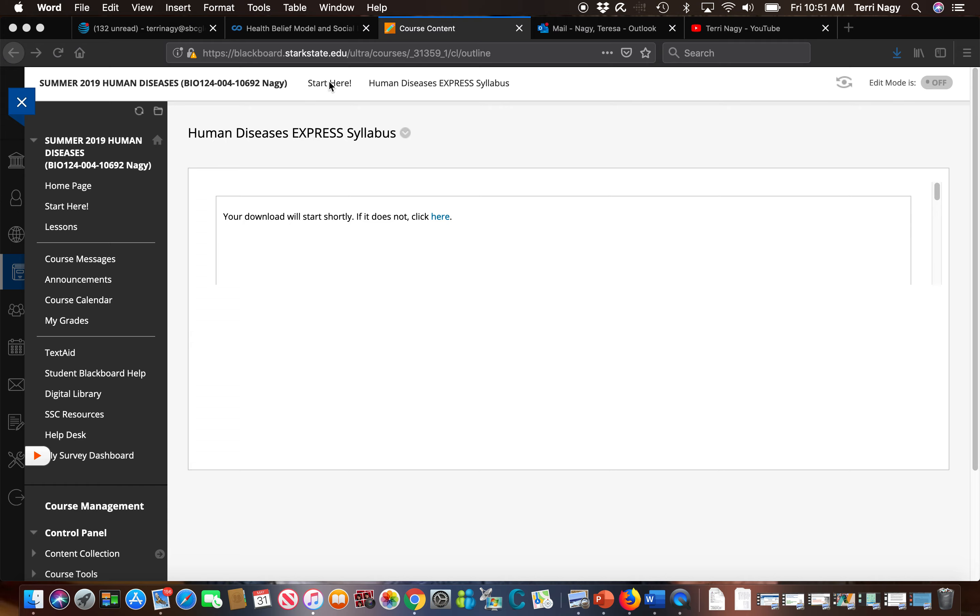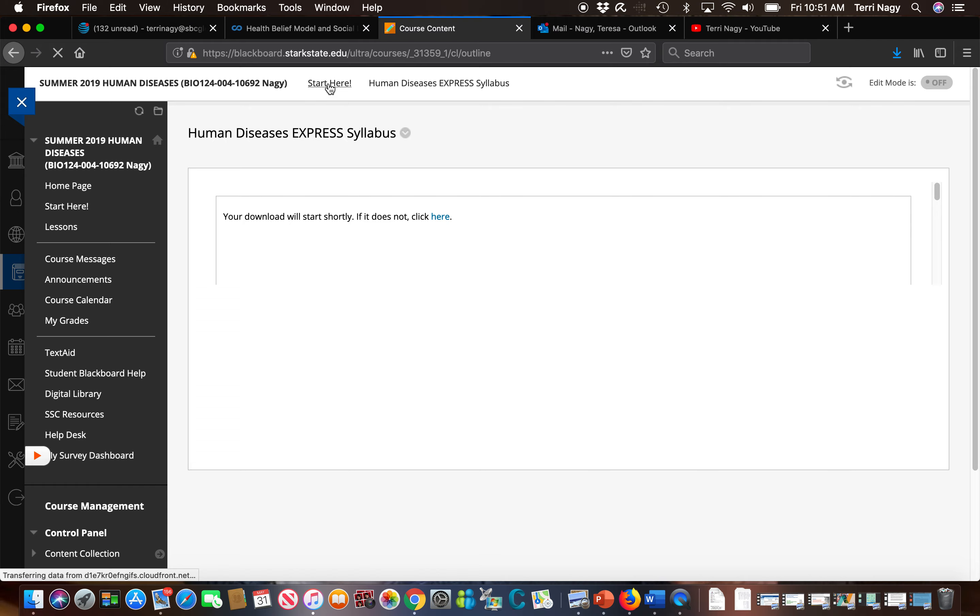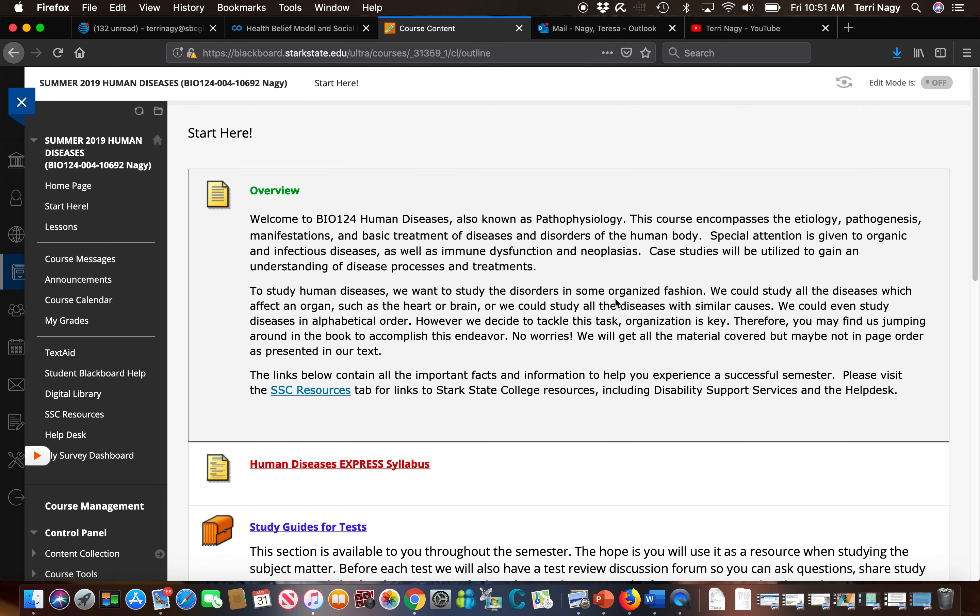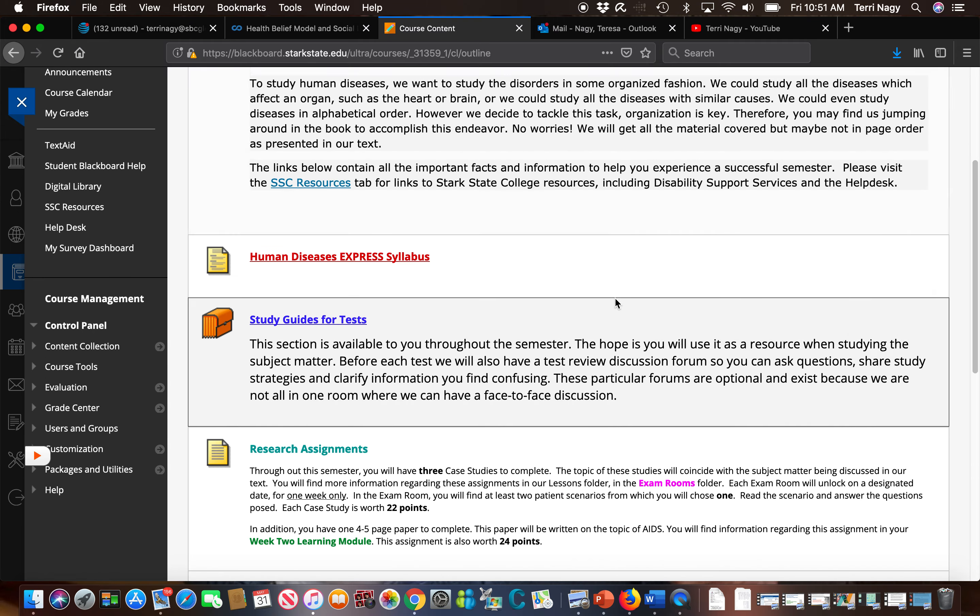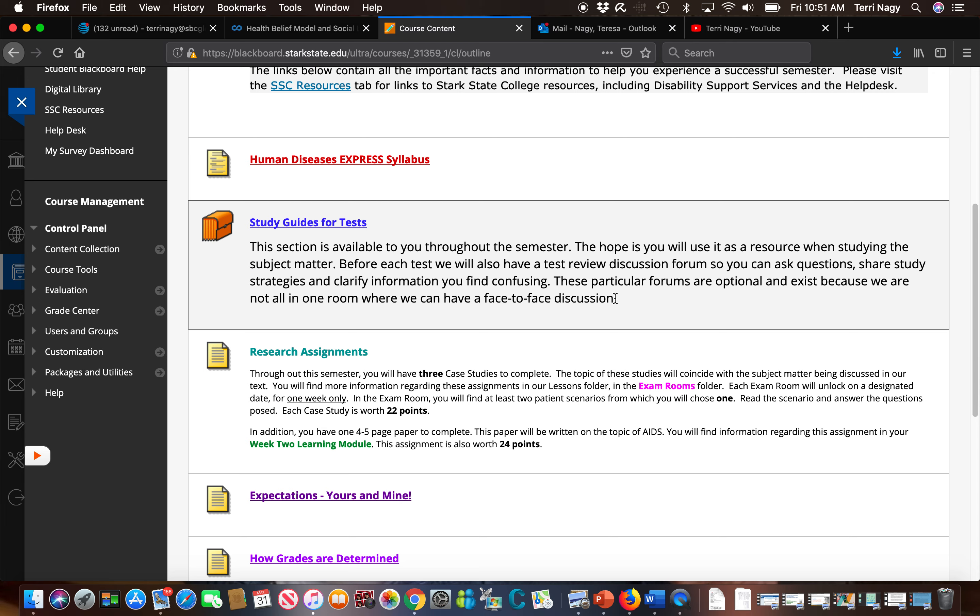Now we're going to go back to the start here folder. We're going to take a look at some of these other tabs. We have a tab here a folder here that says study guide for tests. This is open all semester. It's probably a good idea to take a look at the study guide for test one before you start learning the material for test one so you know where to focus your energy.